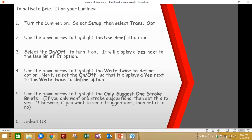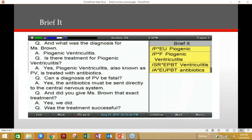When BriefIt is active, the Luminex defaults to the BriefIt view when you begin writing. Text shows on the left side of the screen, and the BriefIt pane is on the right. The most recent brief always displays at the bottom of the BriefIt list. To use a suggested brief, just write it twice so that BriefIt creates a J-define. All subsequent uses of the brief only need to be written once.